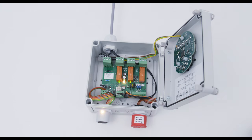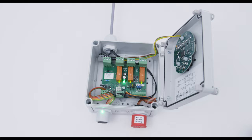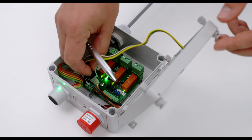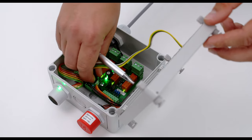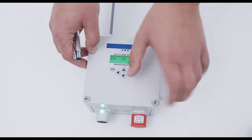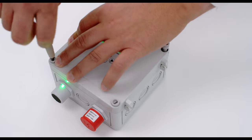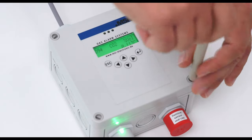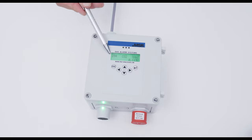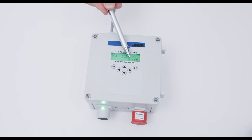After the warm-up period is over, the green LEDs on the display and on the buzzer and light combination light up. The display shows the address of the sensor, gas type and measuring value.